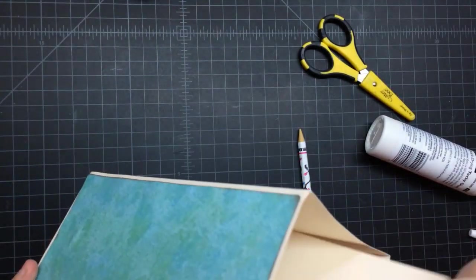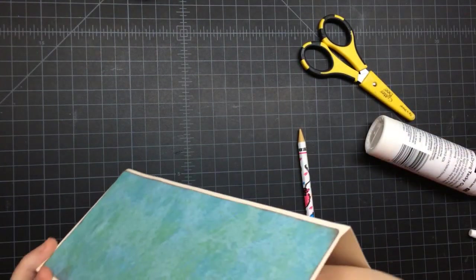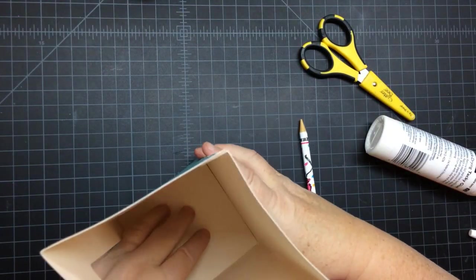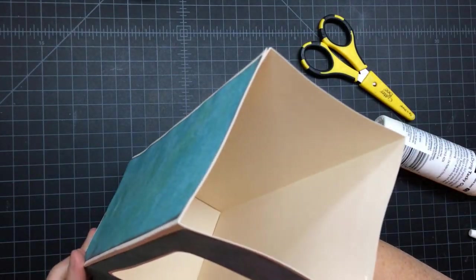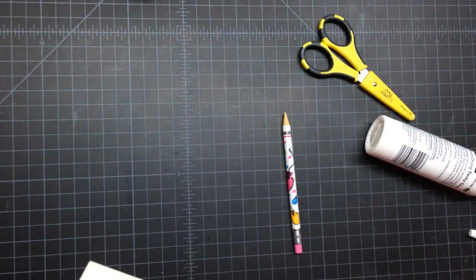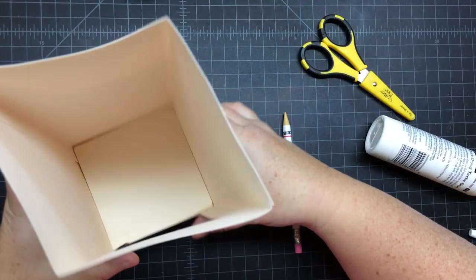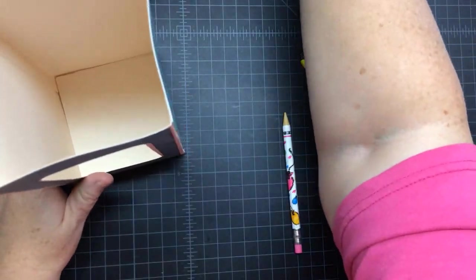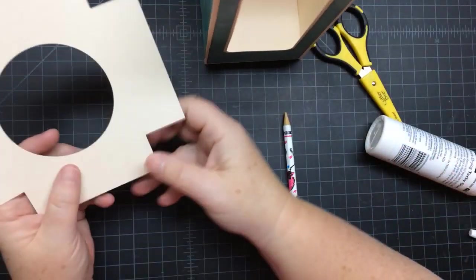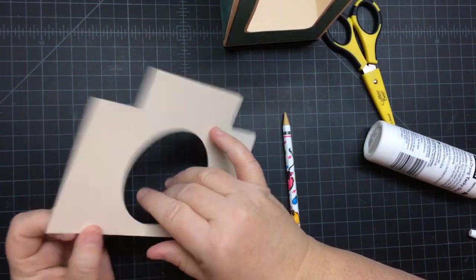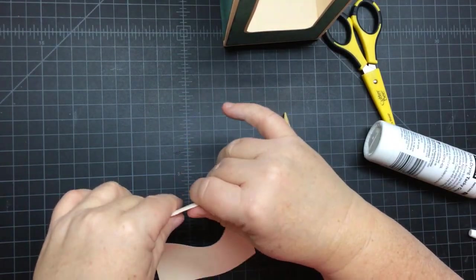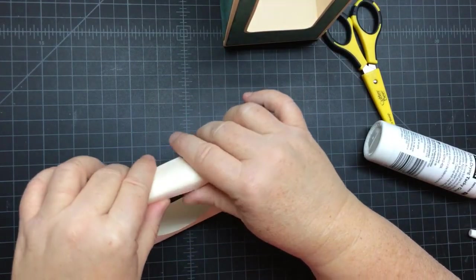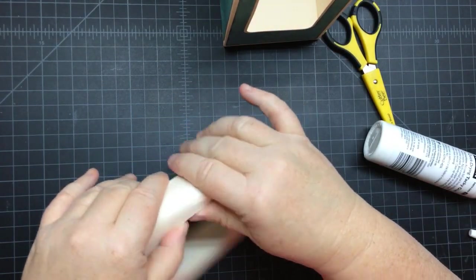And that's how the lid goes on. This little piece here is an optional support, so you can glue it in—it just sits in there—or you can glue it in, but it's an optional support. You may not use it; I just left it in there.